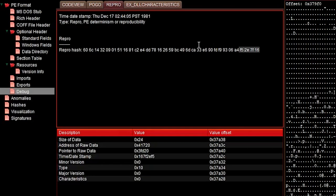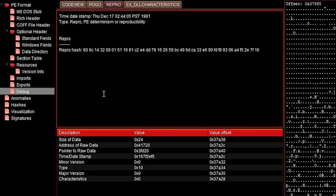So that explains it. And now you know, whenever this debug entry is present, do not trust any timestamp. Thanks for watching, and see you in the next episode.